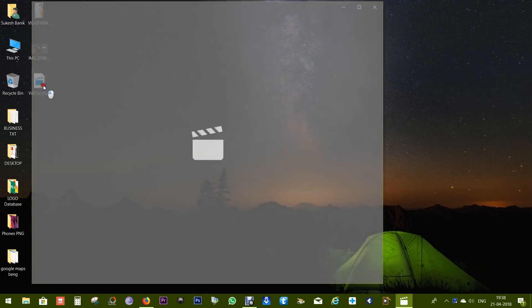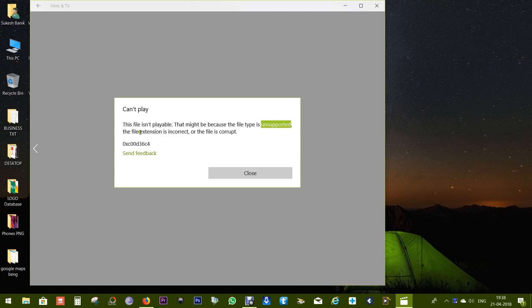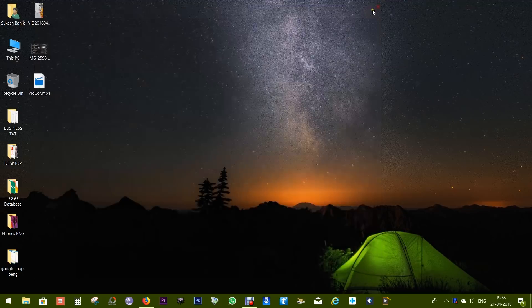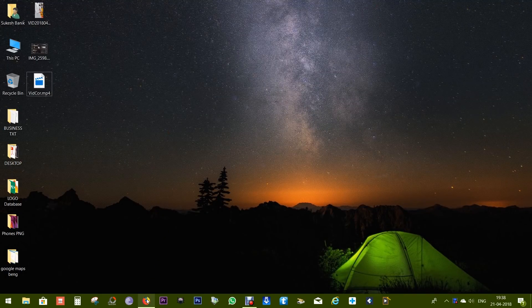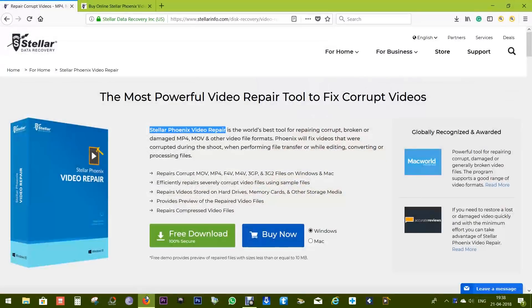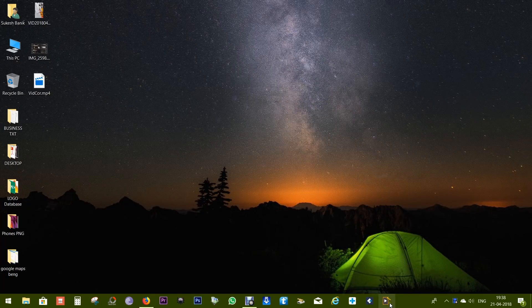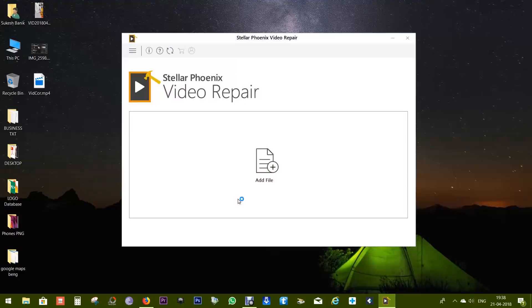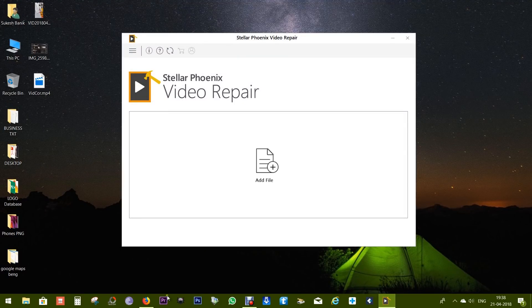Sometimes due to unforeseeable reasons our very important memorable video files get corrupted and you see something like this - that the video file is not playable, which is really frustrating. But with the help of this software you might be able to repair your damaged videos.